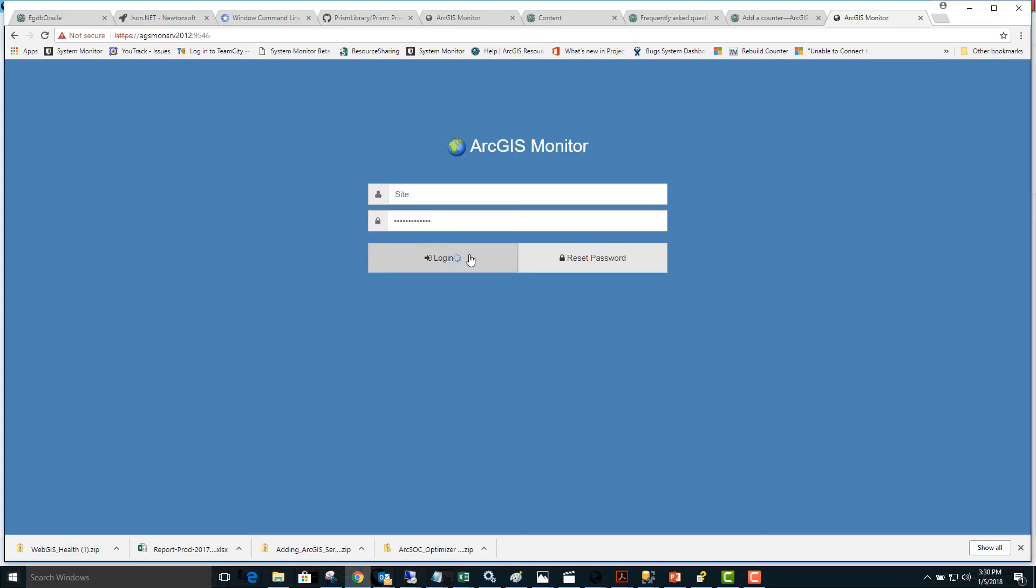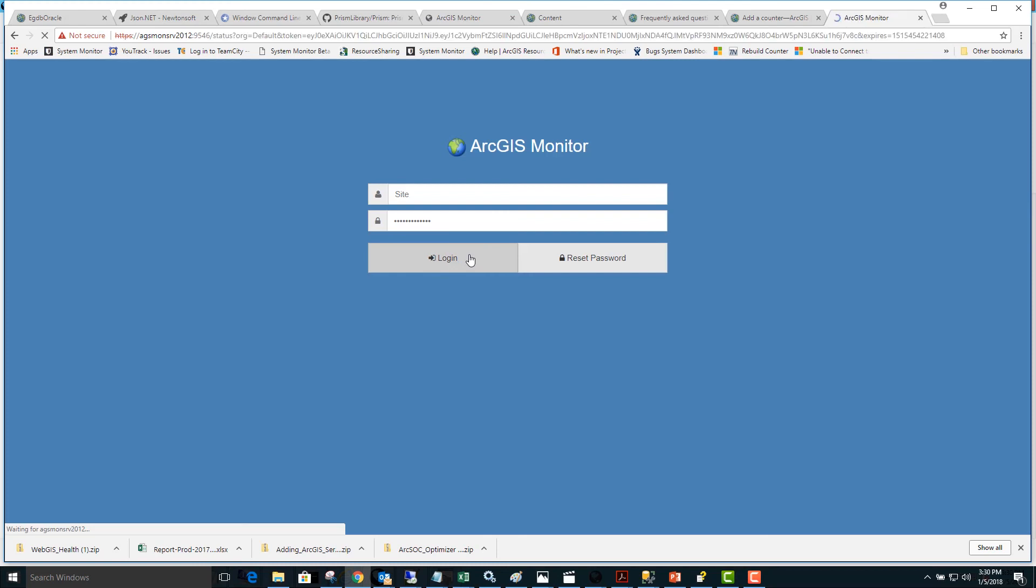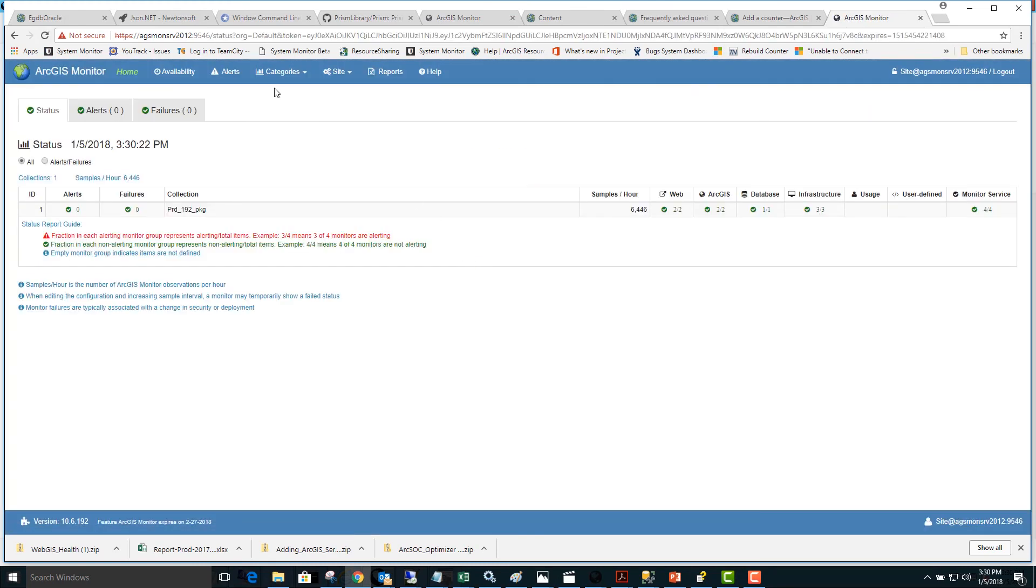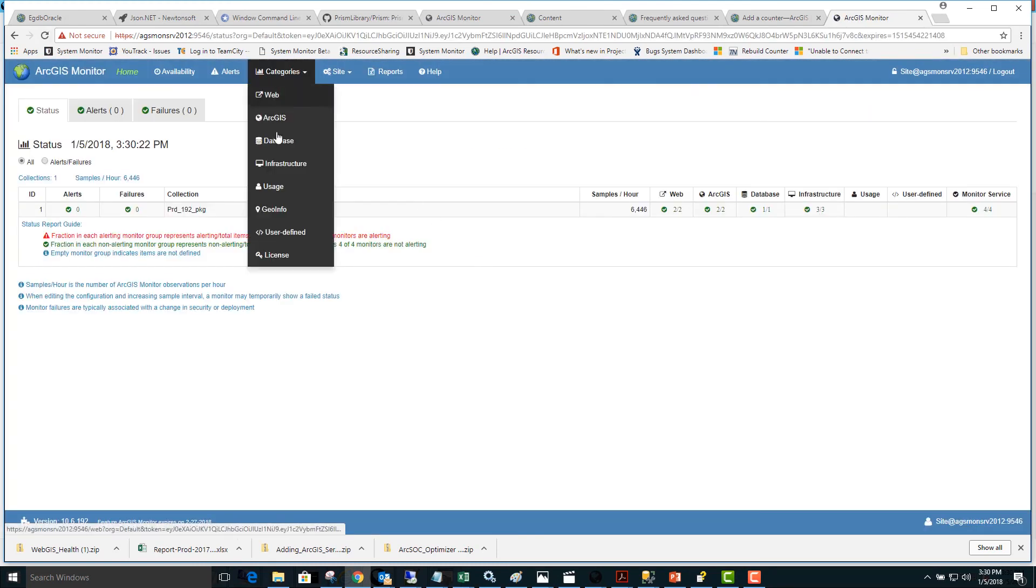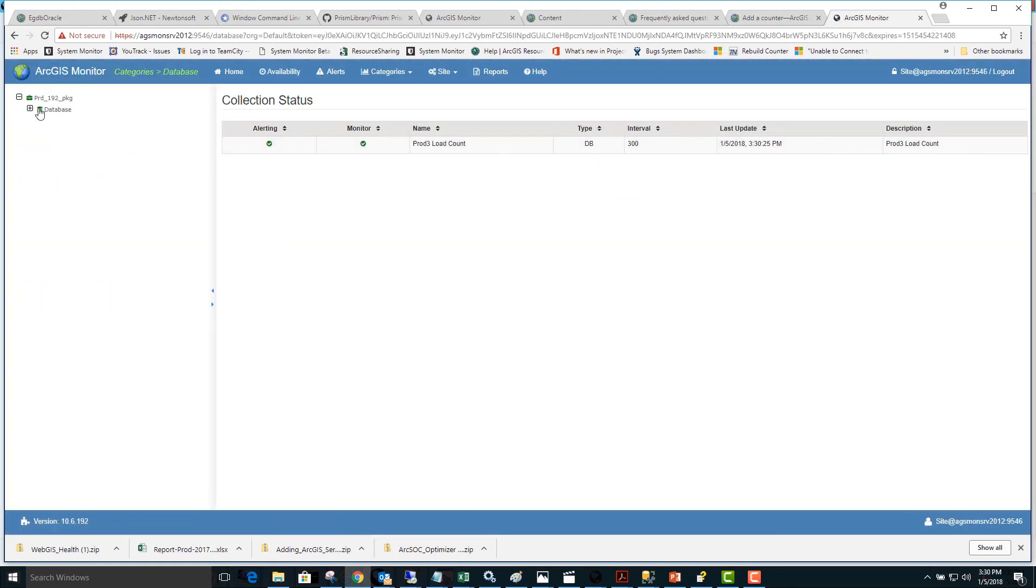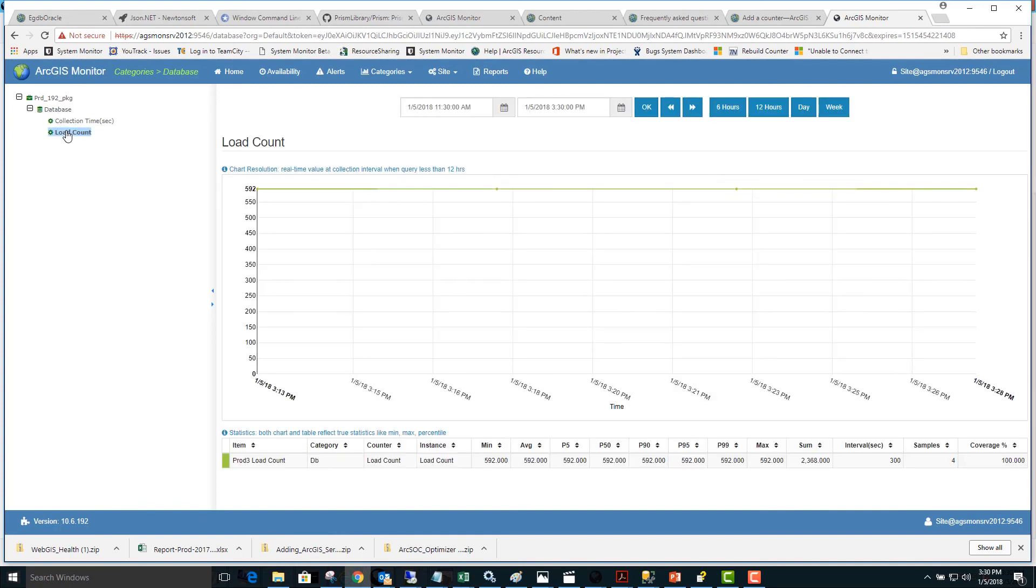Next, we'll log into the ArcGIS Monitor web page and go to the Categories database report. Here we can expand the database counter type and look at charts and statistics over different time periods. Thanks for watching.